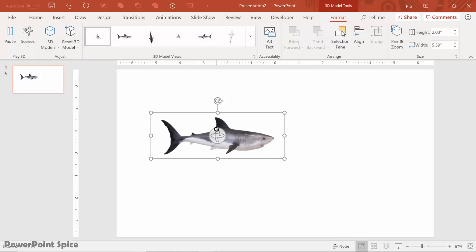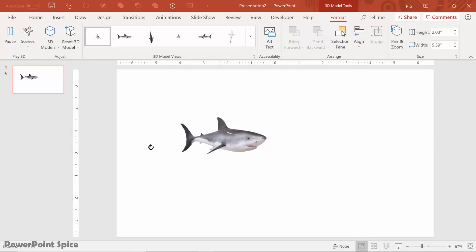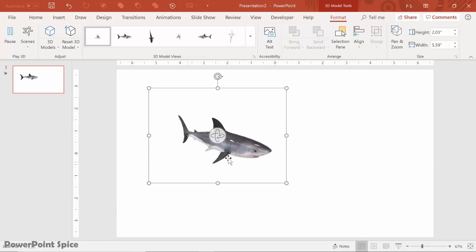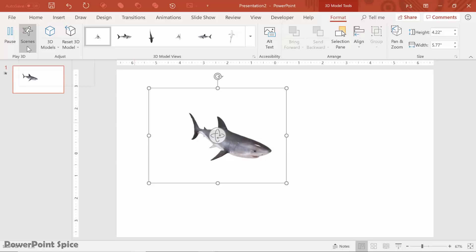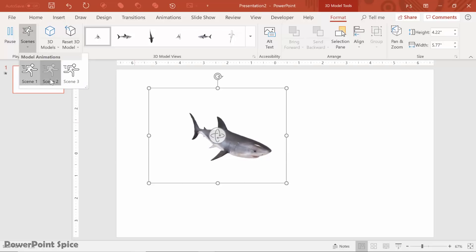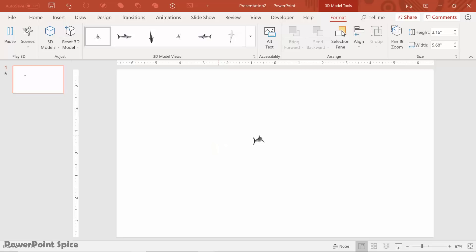If we look at scene one, which is what it is right now, it's basically this kind of just casual swimming effect. It happens wherever, however you position the shark. There are two more scenes here that you can use. We have scene two, which is the shark swimming around, sort of circling here.